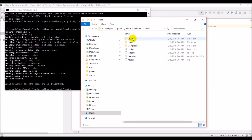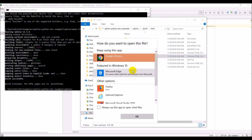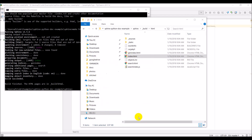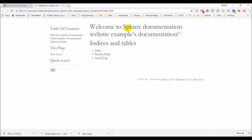If we come into build/HTML, here's my index.html — the main page. If I double click on that and open it with Google Chrome — there you go. Welcome to Sphinx Documentation Website Example's documentation. It gives me this really basic thing to start out with, and we can edit that to make our own documentation website and then host it on GitHub.